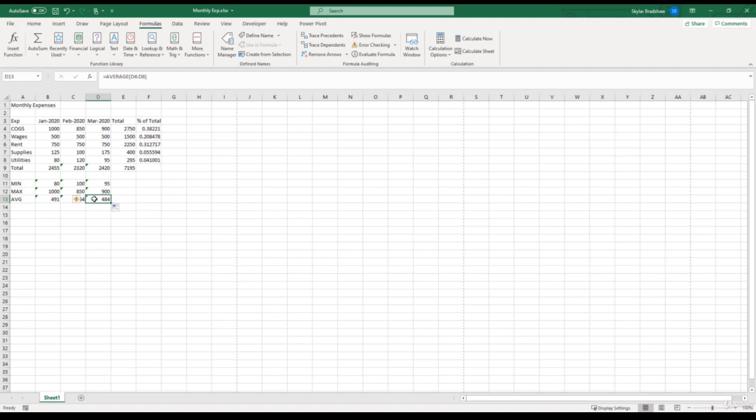Using the AVERAGE function is a lot easier and more efficient than building a formula that sums up all the expenses and then dividing by the count of expenses, like we did in one of the previous videos when we were talking about order of operations.